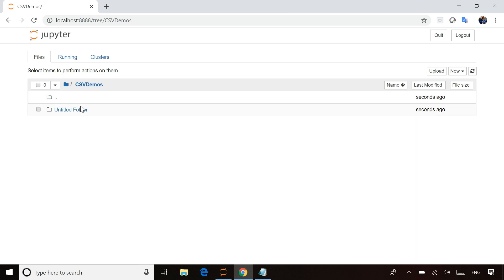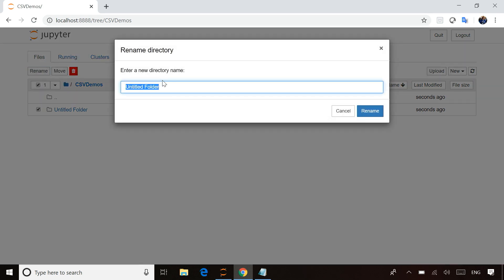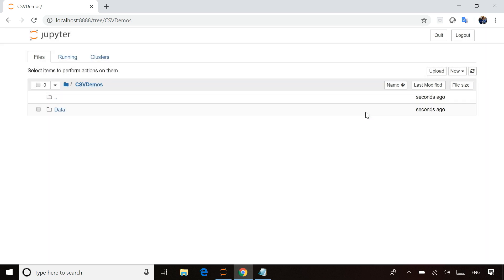By default, you'll see it shows up as untitled folder. All I have to do is simply select that, and then there's a rename option to give it a better name. I'm going to call that data. That's a fairly common name given to folders where we store data files.